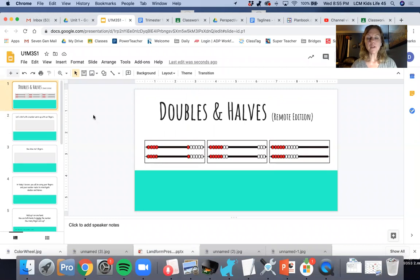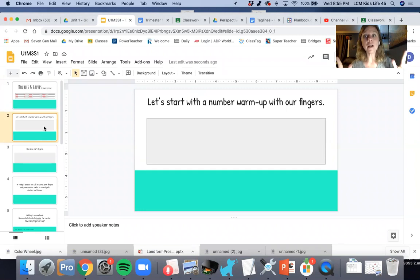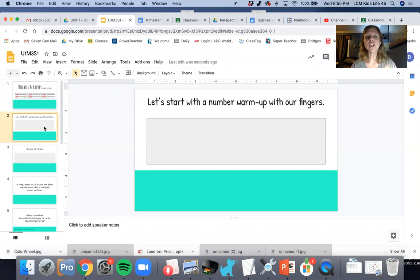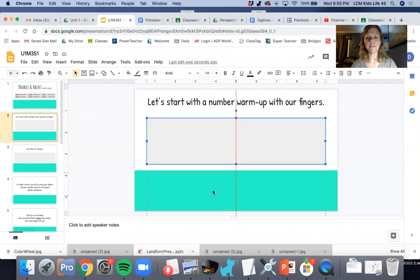We're going to be talking about doubles and halves today. So we're going to start with a warm-up with our fingers. And I want you to follow along, even though it's a video, I want you to follow along. Okay. So we're going to start with a number warm-up with our fingers.